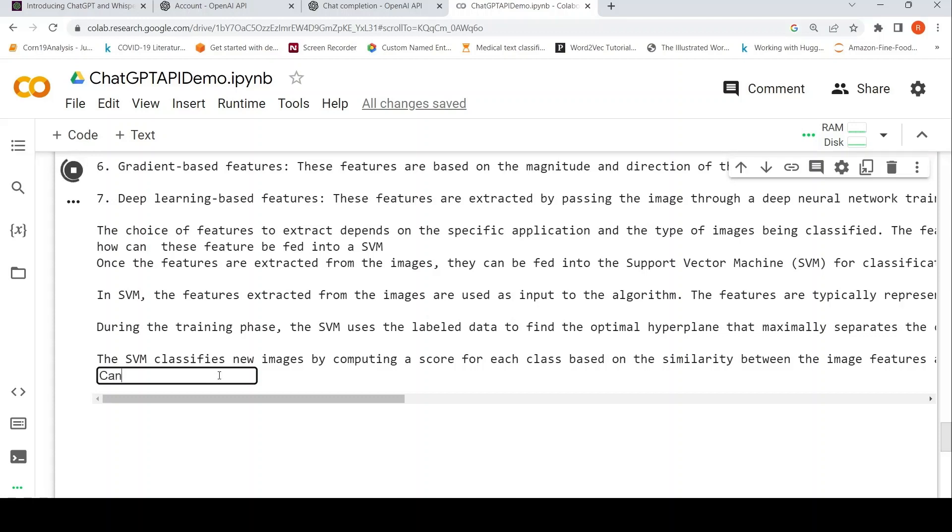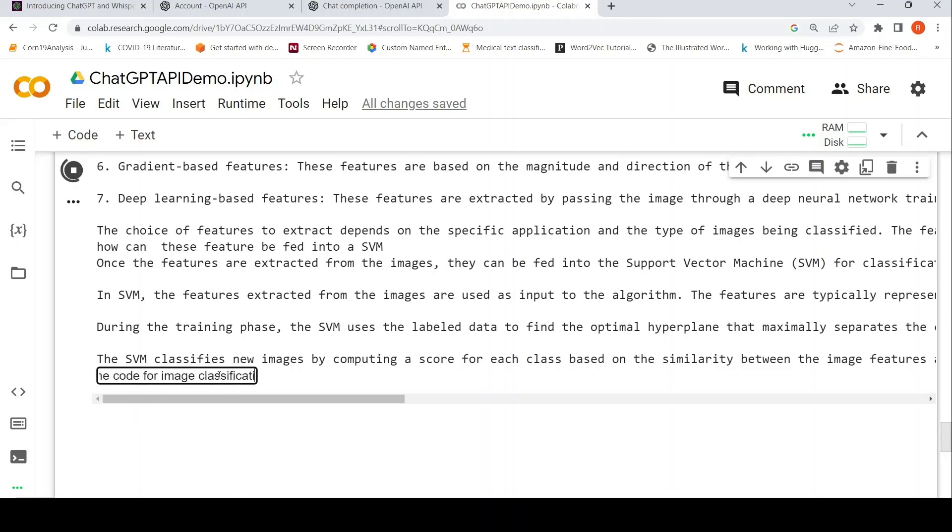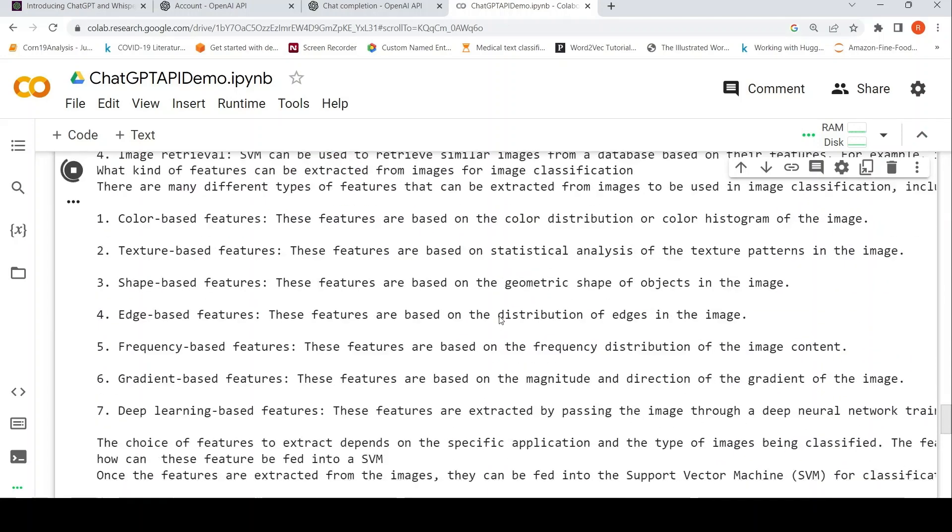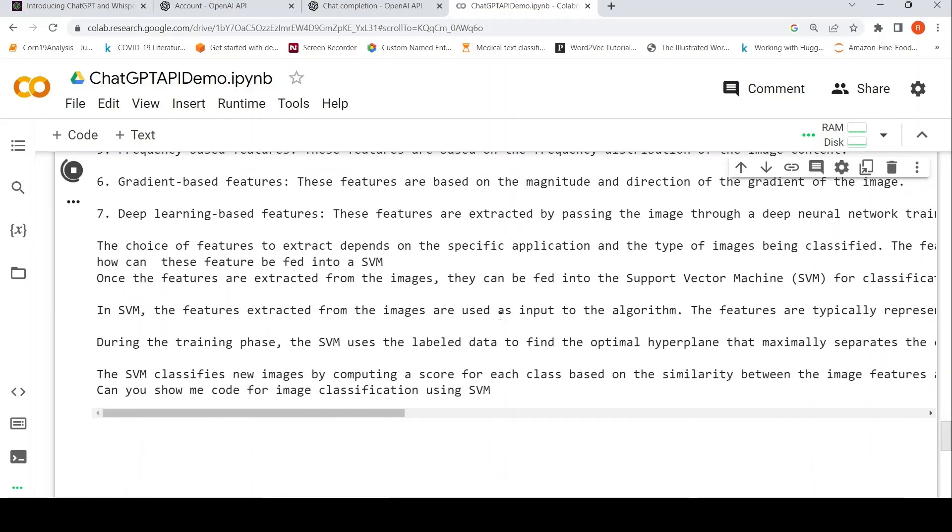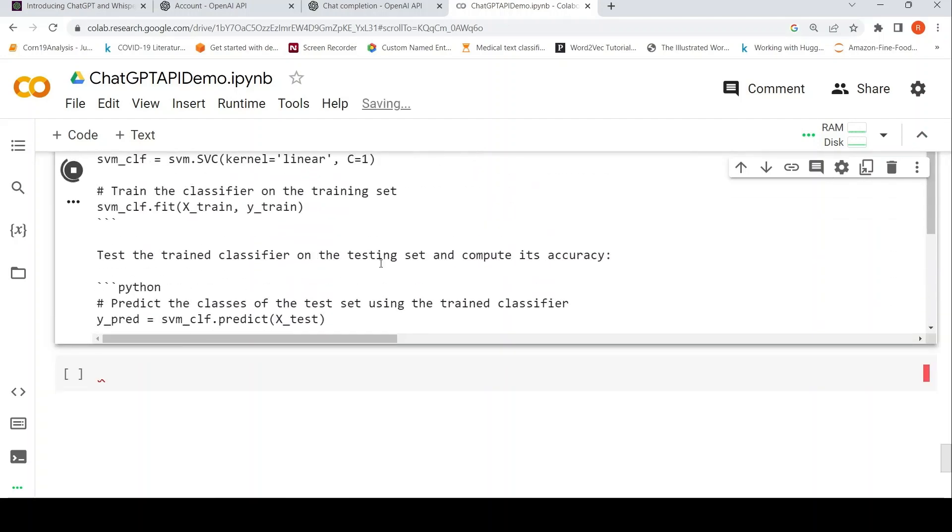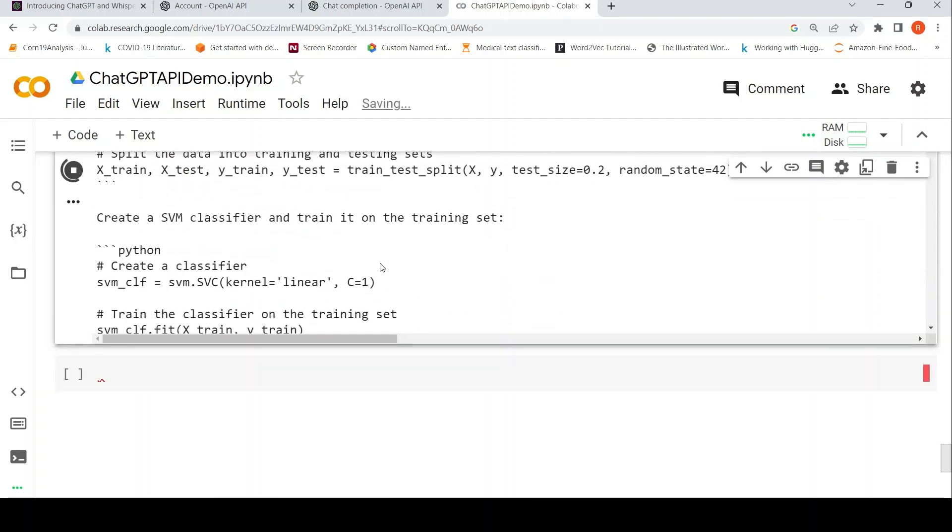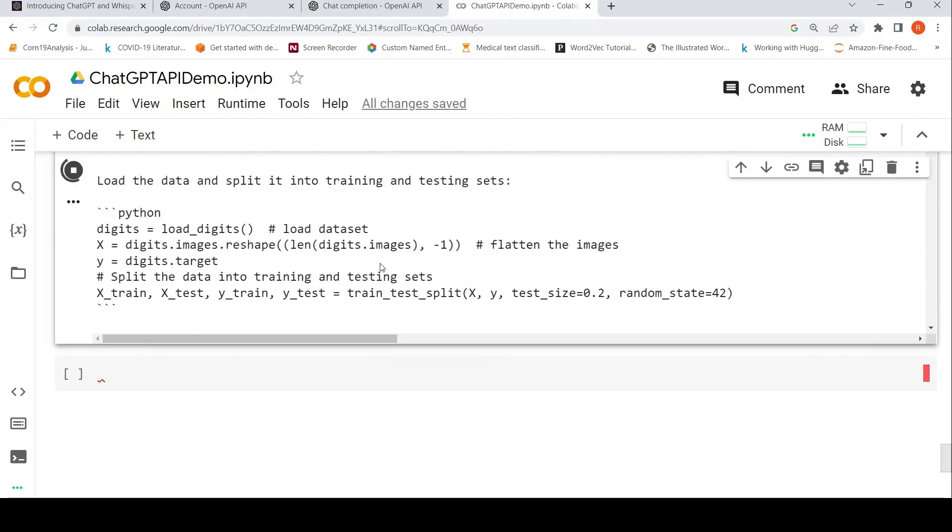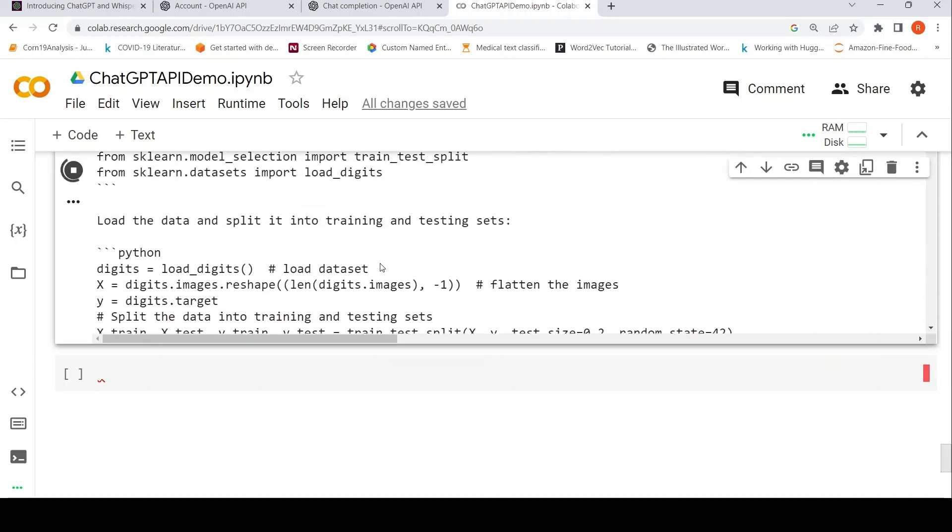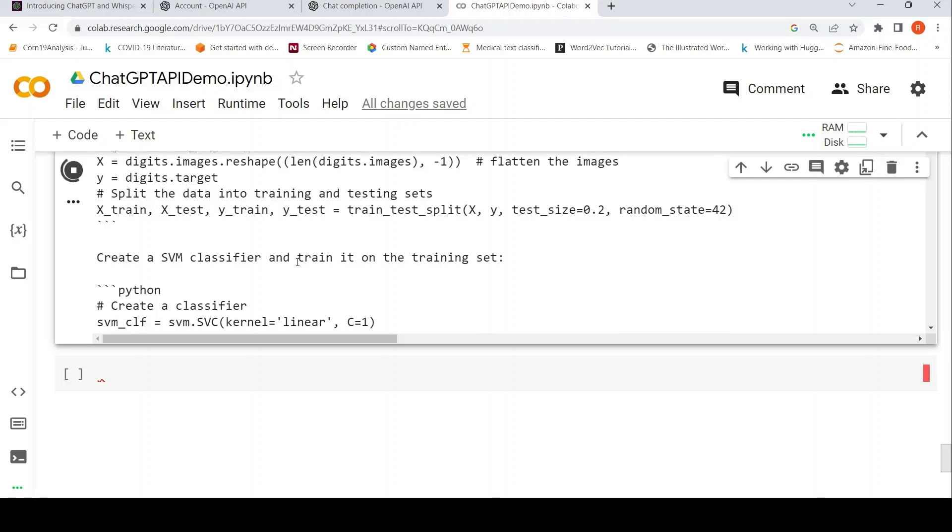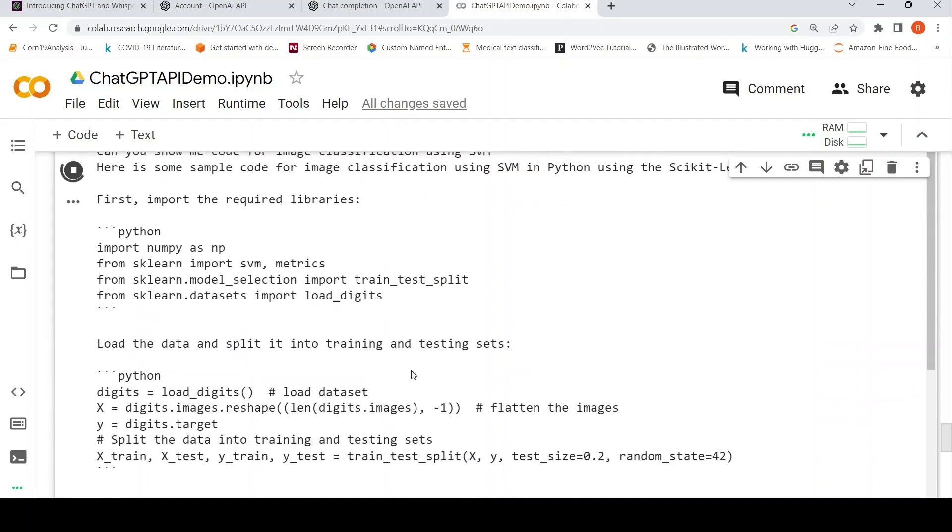Can you show me code for image classification using SVM? Let's see what it's generated. So it basically shows the code over here for a particular dataset. So you can actually continue like this. Basically you can create your chatbots like this.